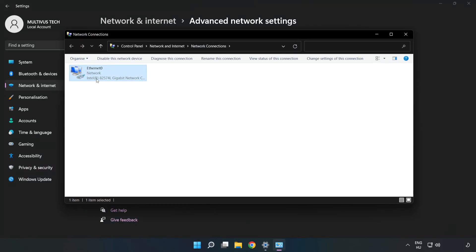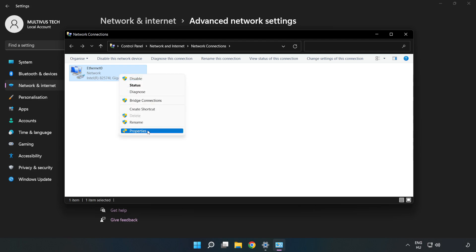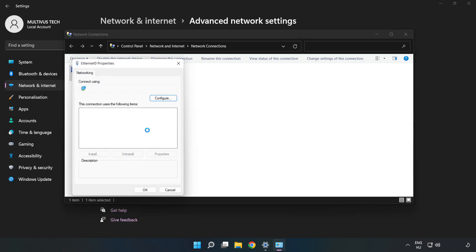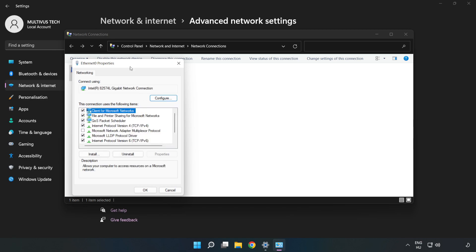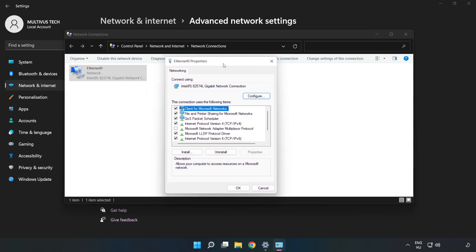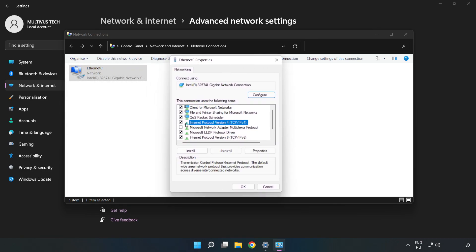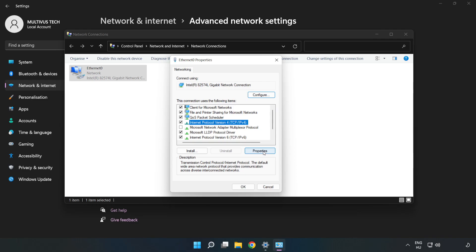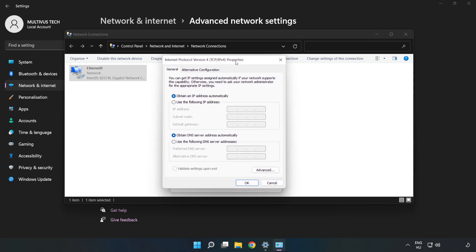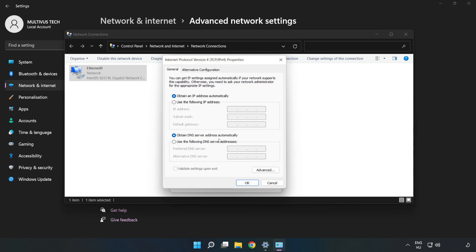Right click your network and click Properties. Click Internet Protocol Version 4 and click Properties. Click use the following DNS server addresses.